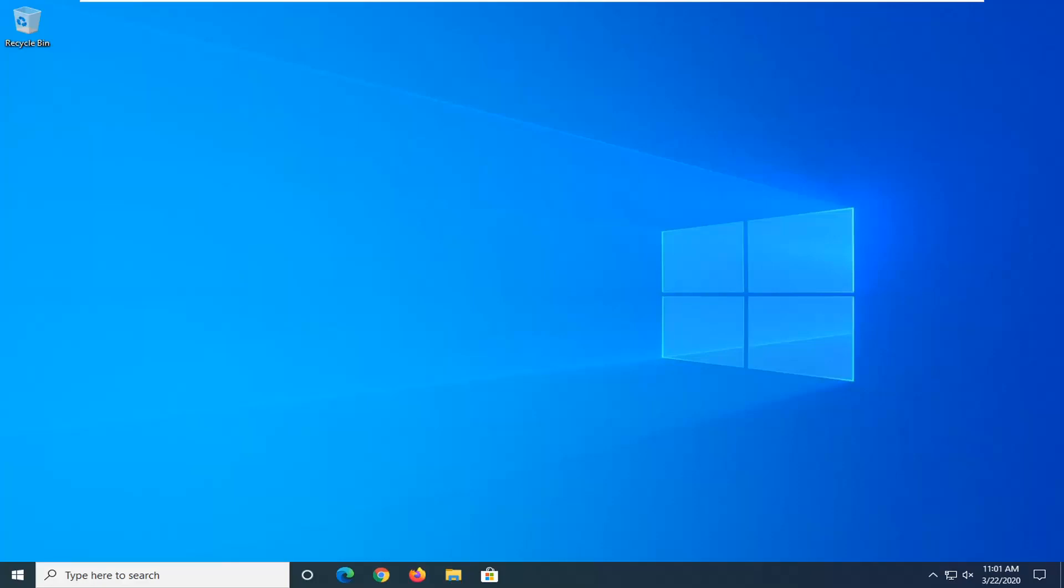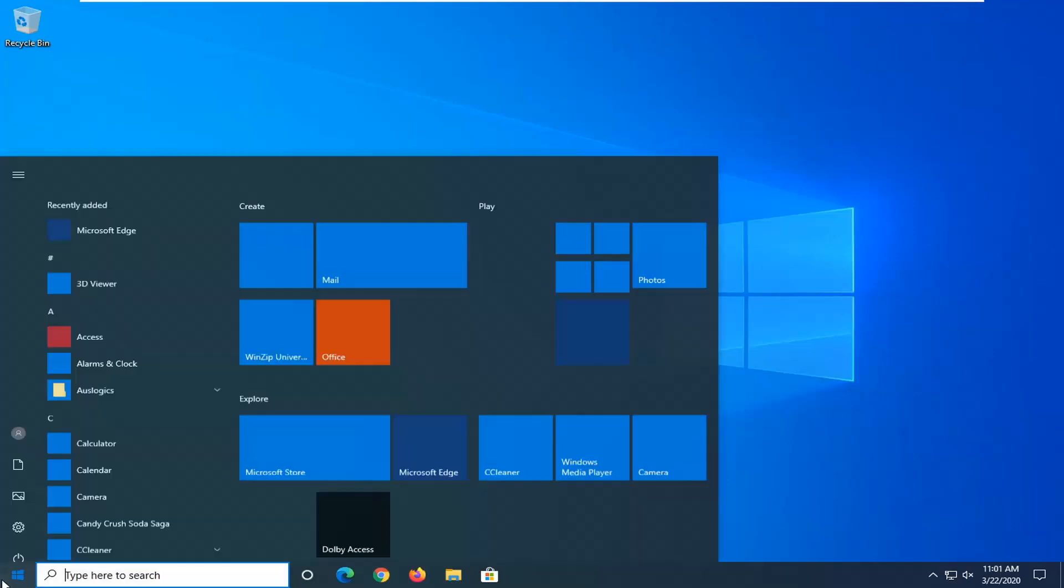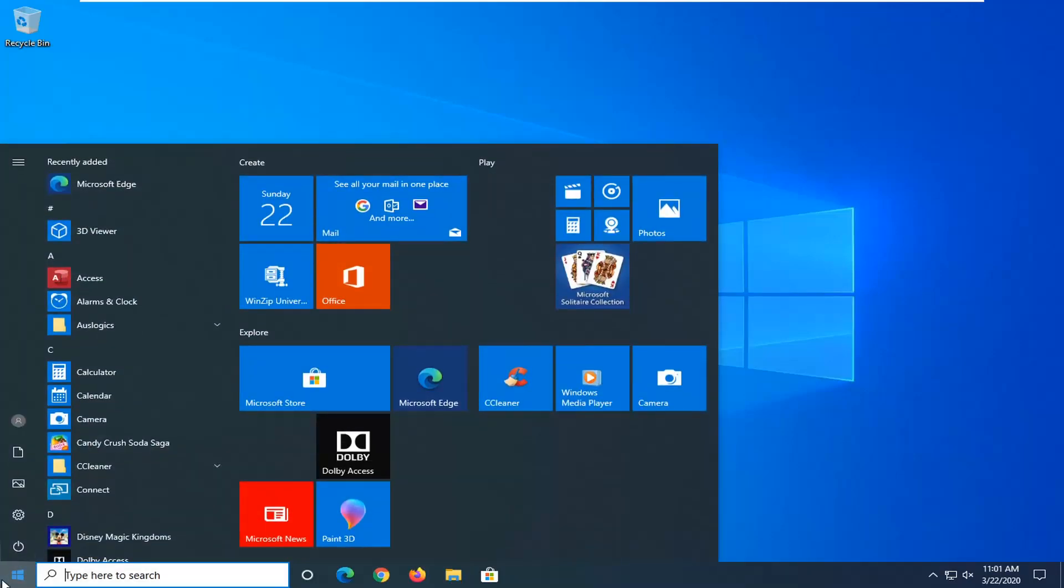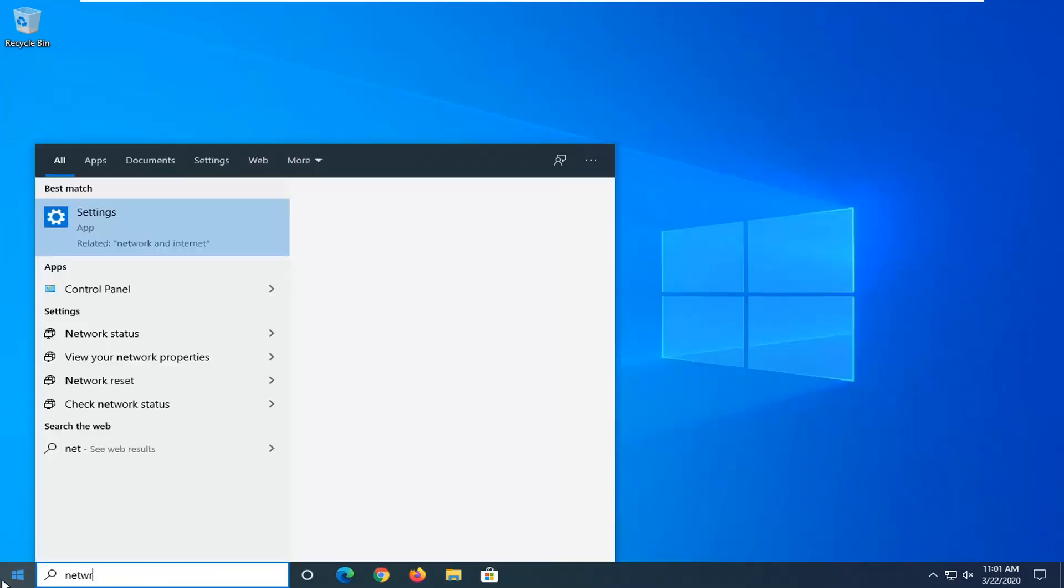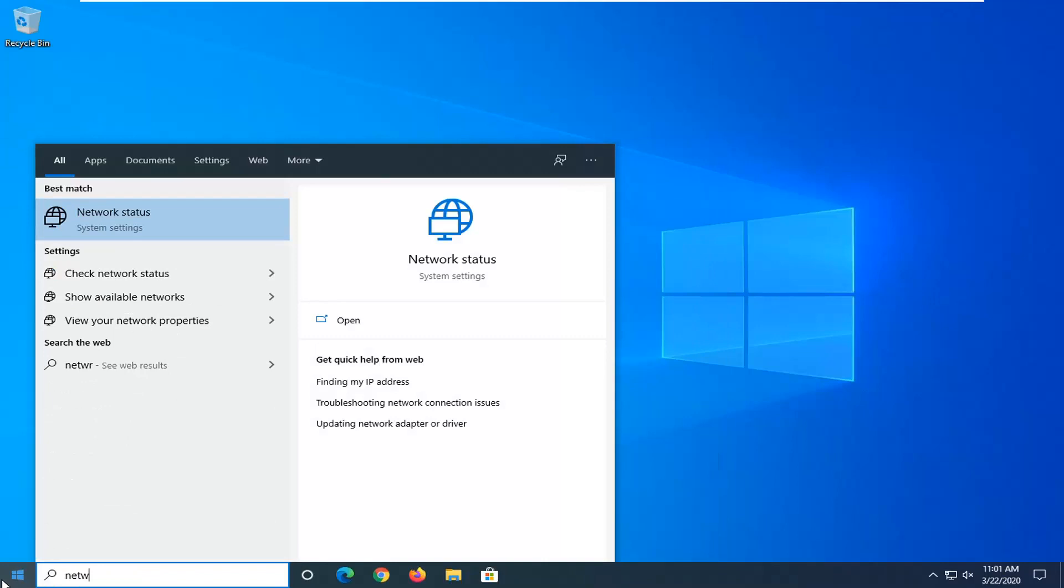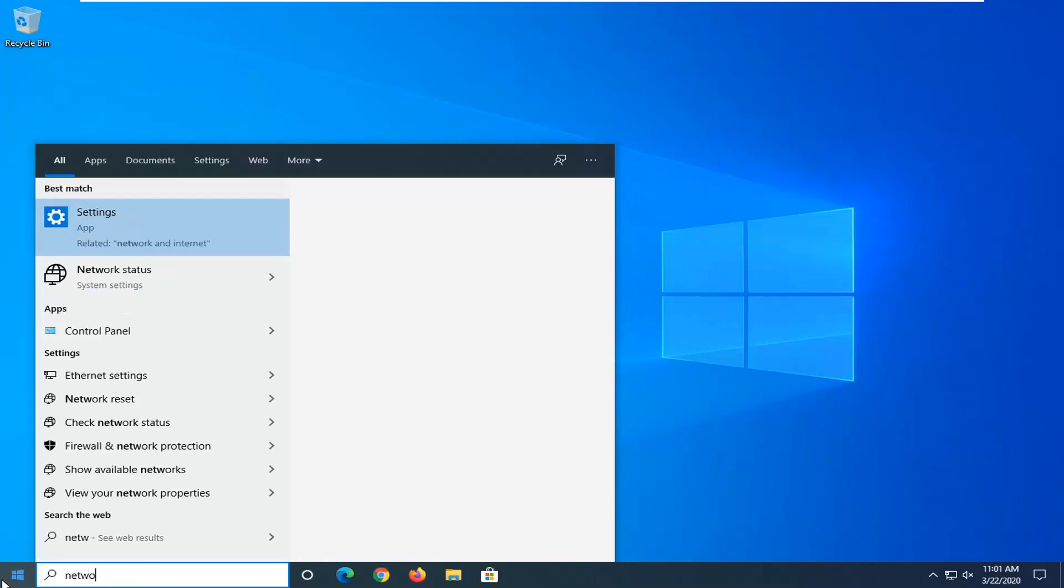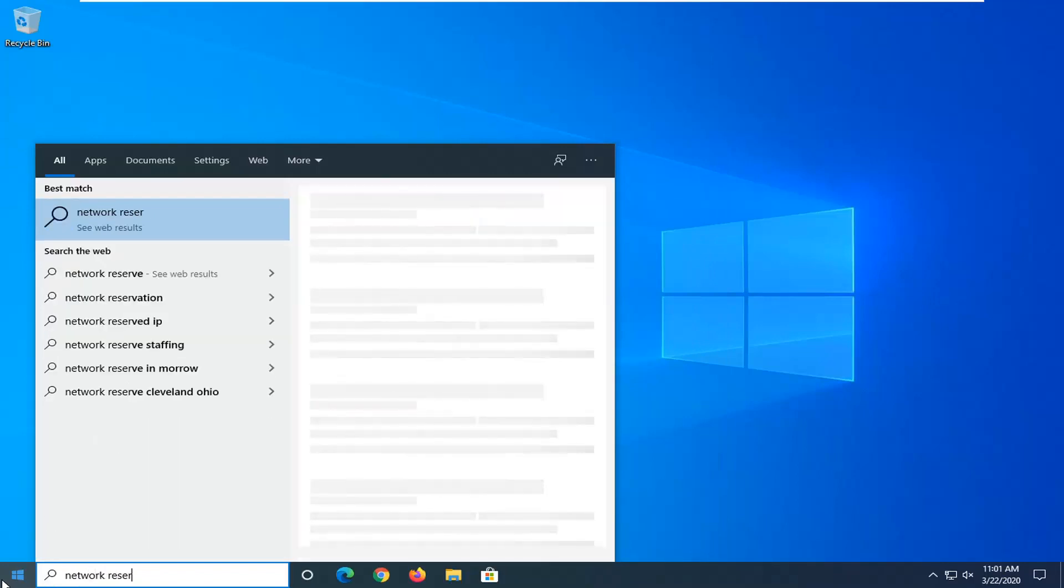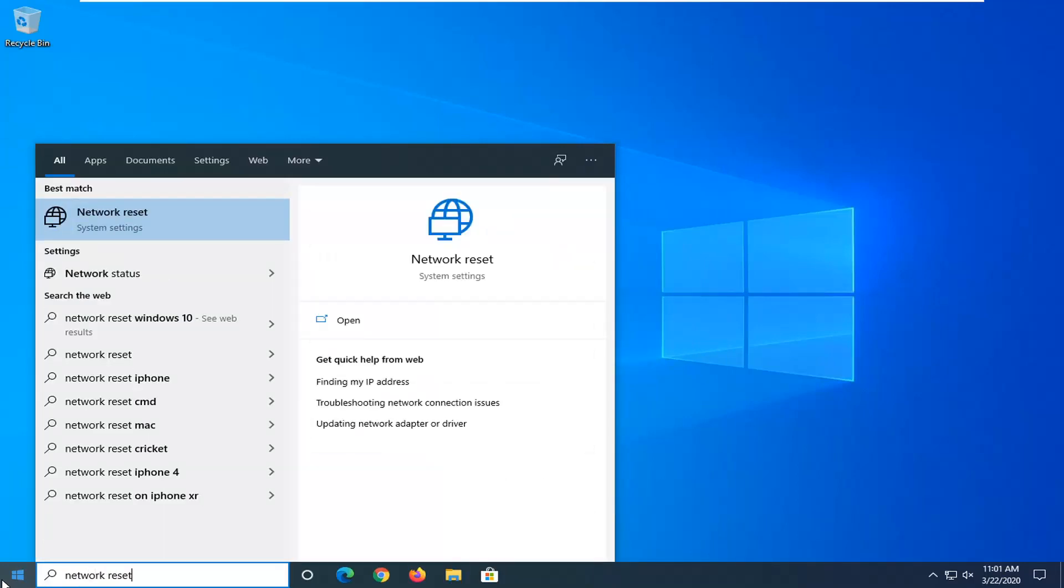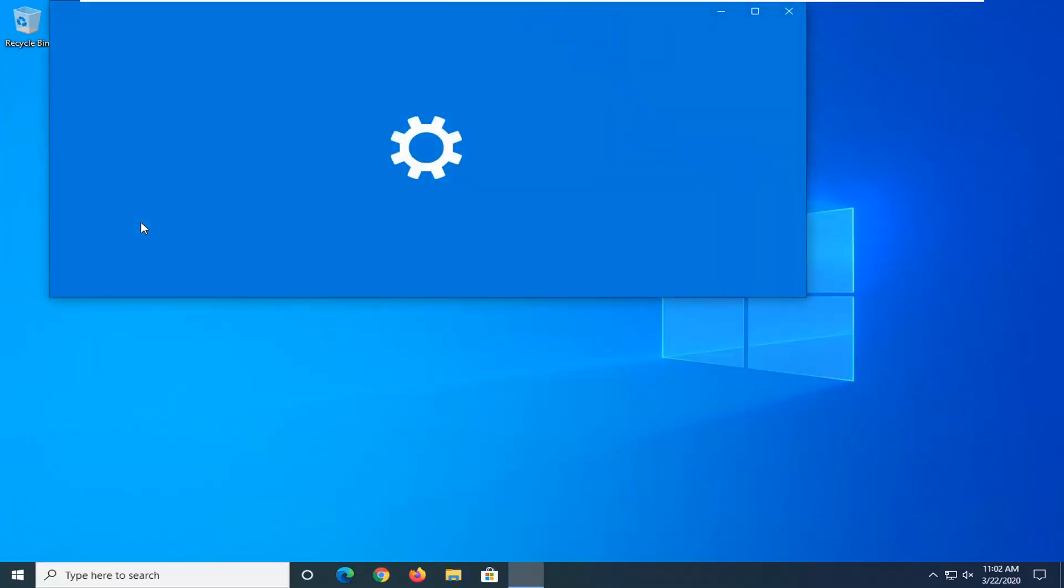First thing I would suggest: if you are on Windows 10, open up the Start menu and type in Network Reset. Best match will come back with Network Reset right above System Settings. Go ahead and left-click on that.